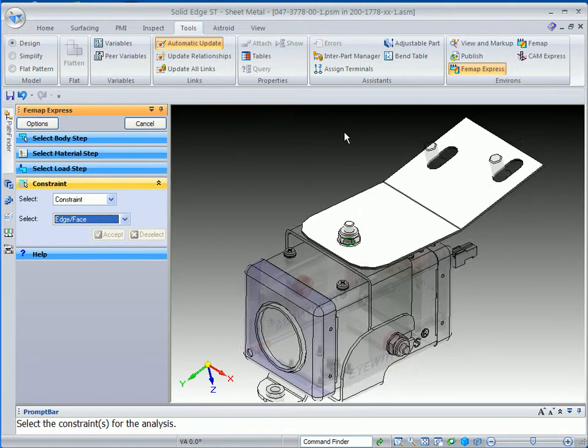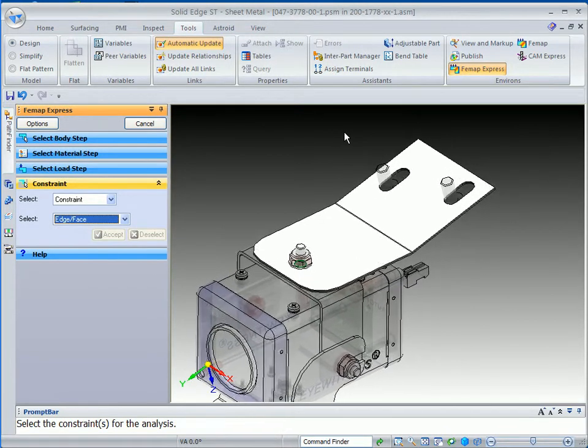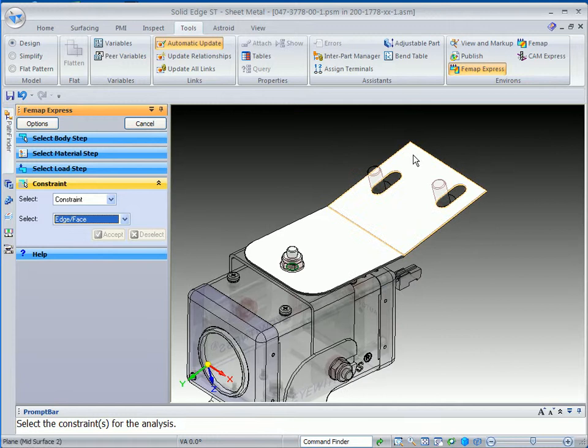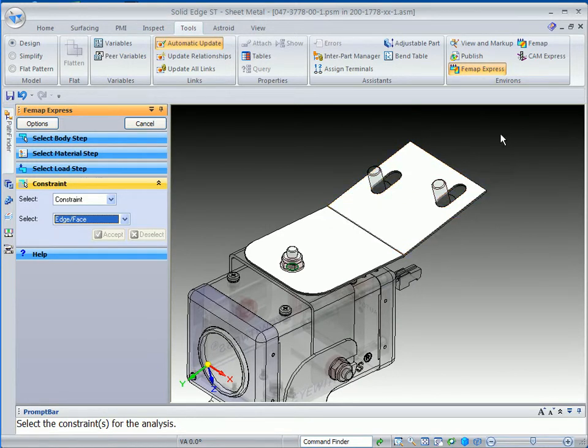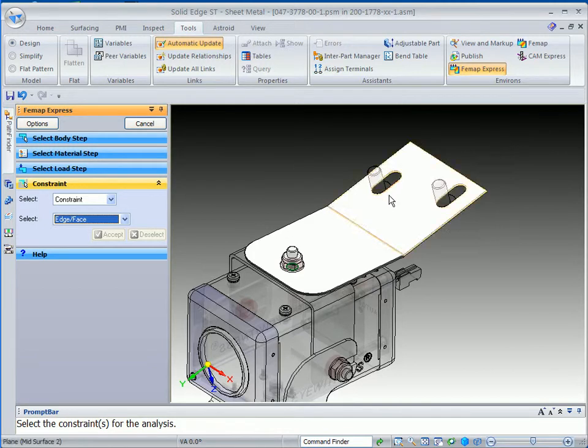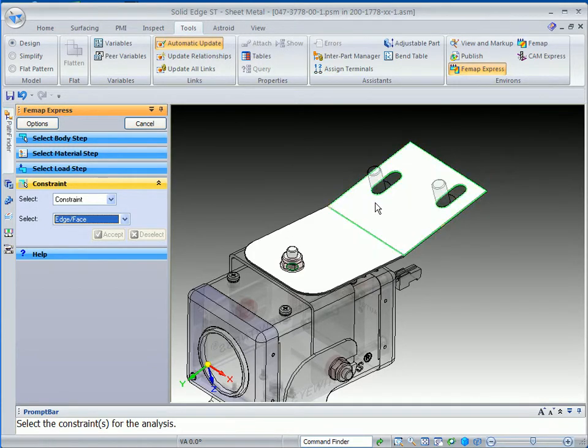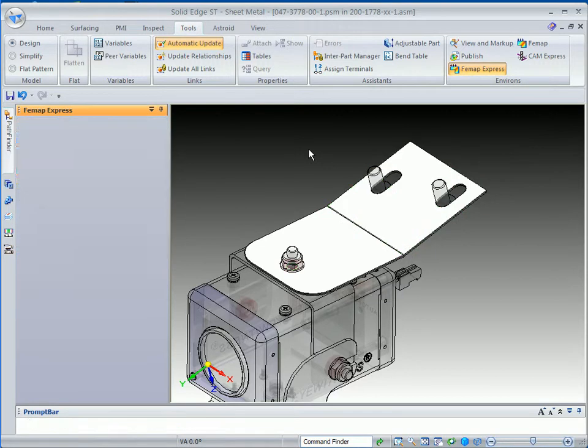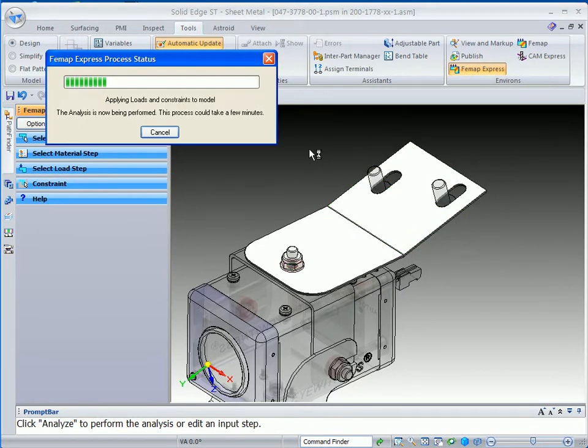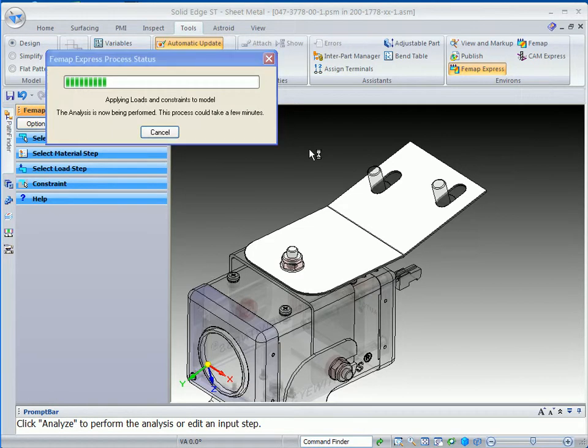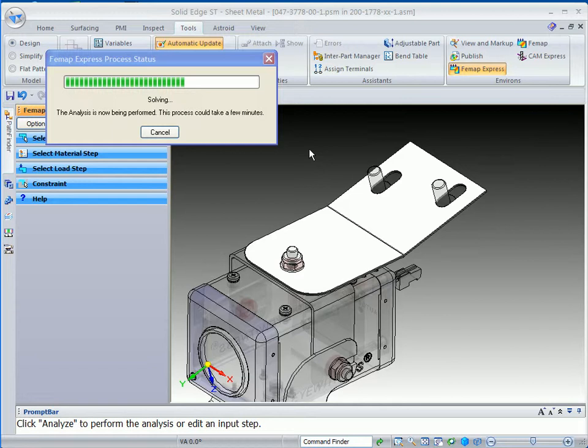The final thing is to define the constraint. And, of course, on this end, where we're going to bolt it down, we'll go ahead and constrain that particular face. And we'll accept it. You'll notice that Femap Express process status bar comes up, and it shows you that it's applying the loads and constraints. And then it's going to go through the solving process. It just takes a couple of seconds to finish this up.